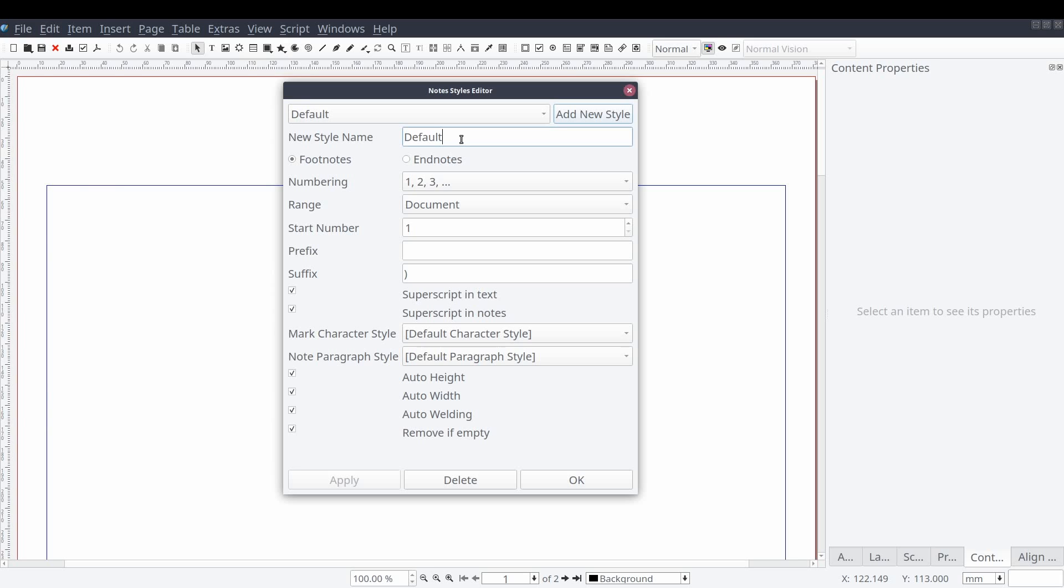Because the word default is not terribly descriptive, we'll be changing the name of the default style to footnote by editing the value for the new style name property.